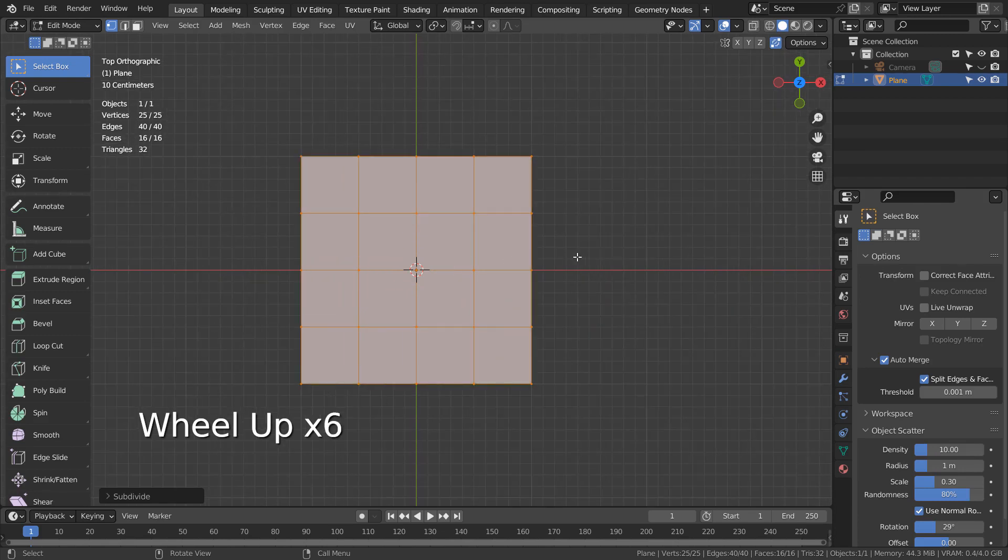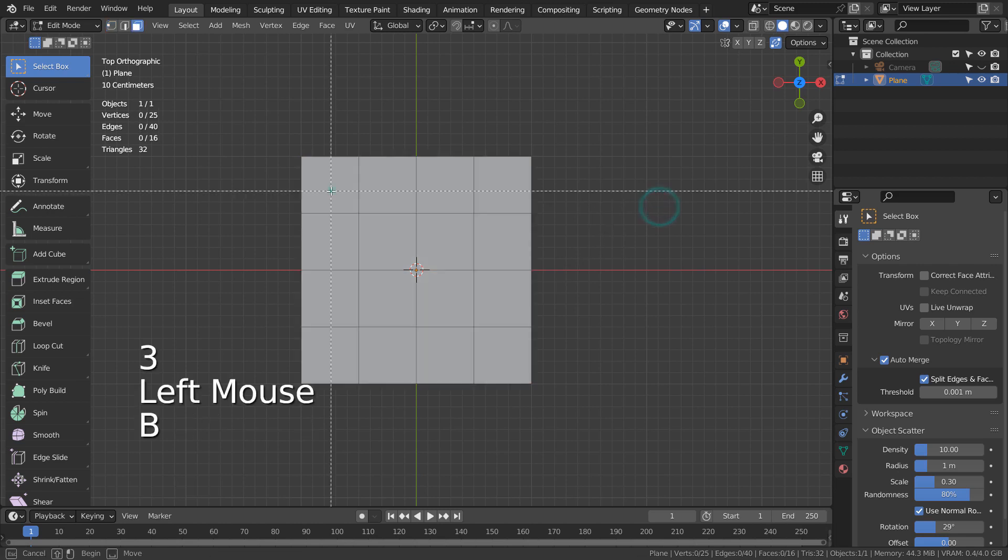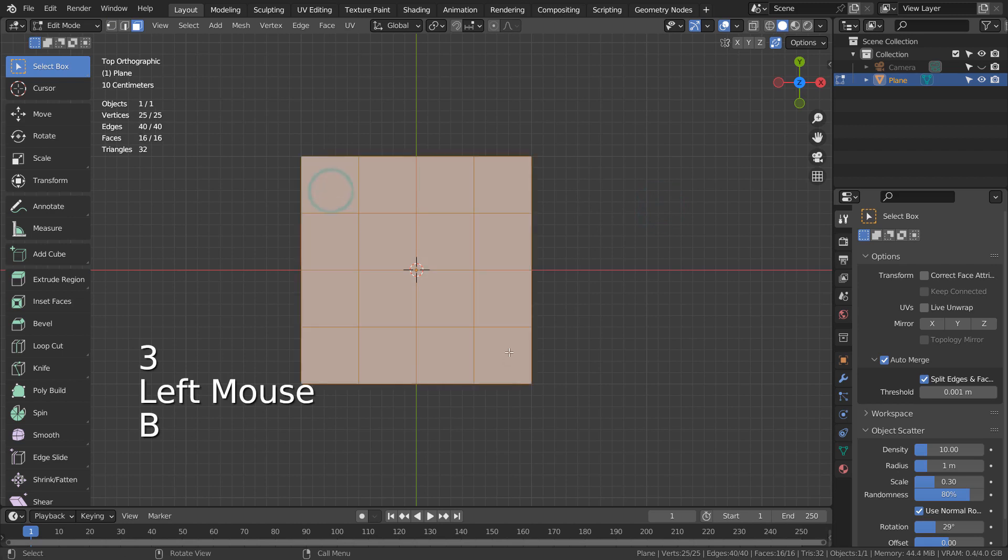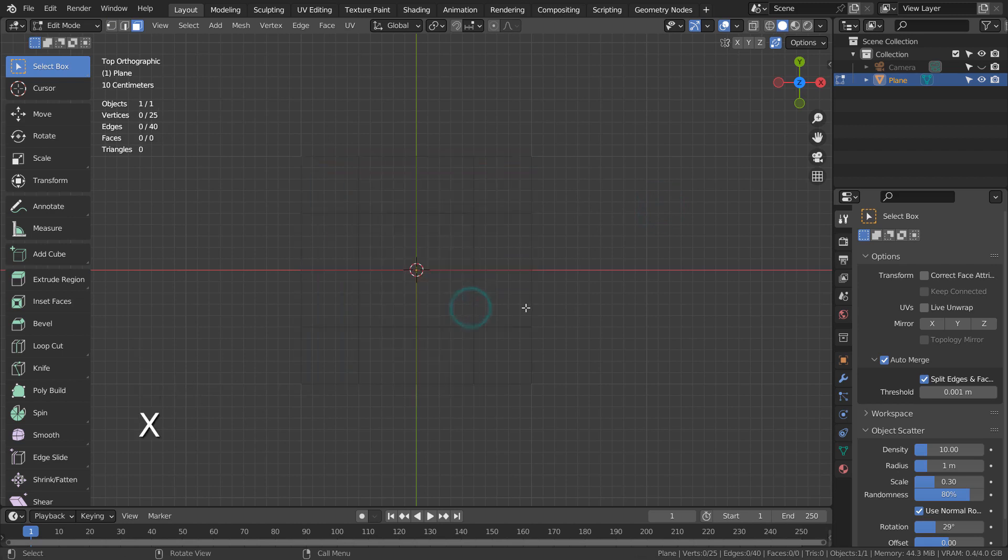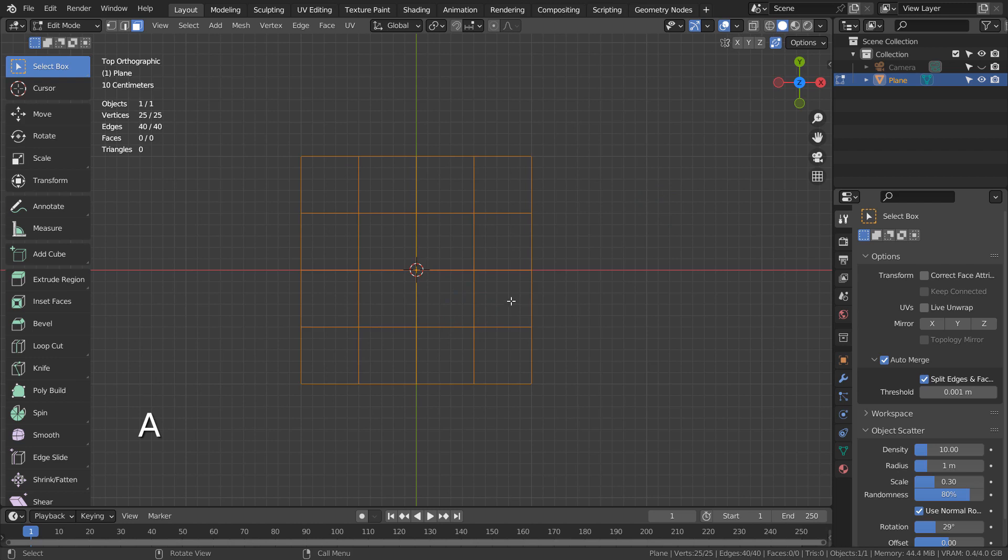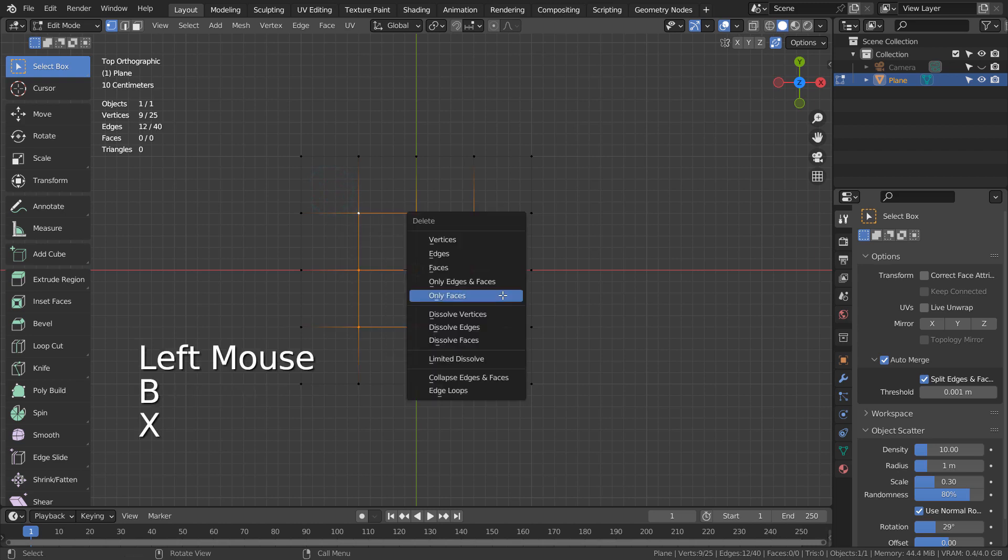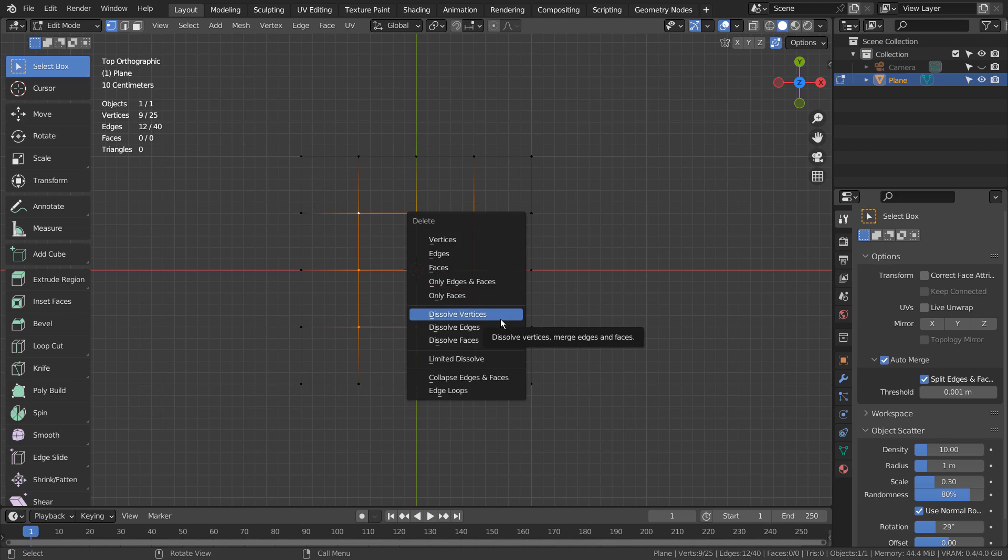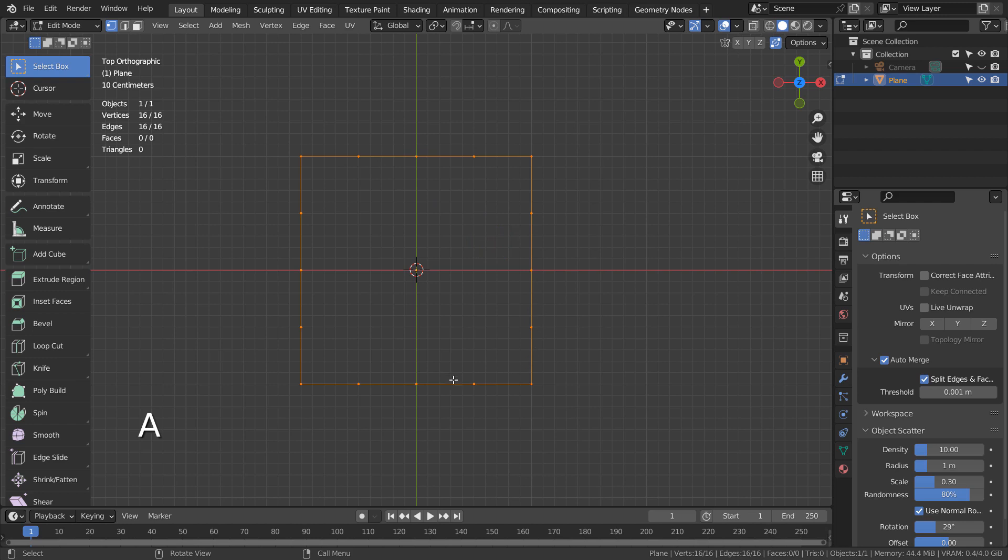The second method is Grid Fill. In order to use Grid Fill, we must have an even number of vertices. In Edit Mode, press Control F to Grid Fill.